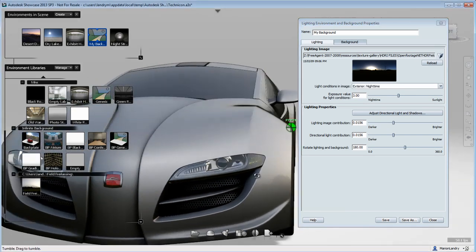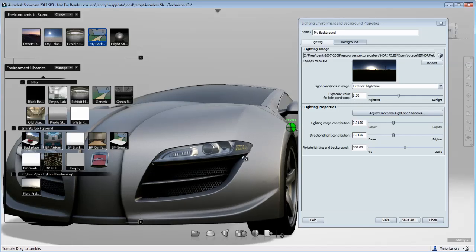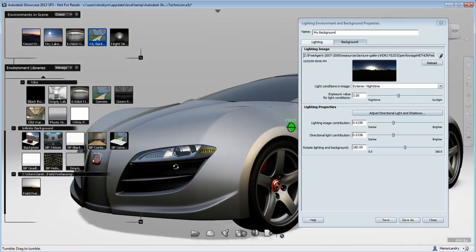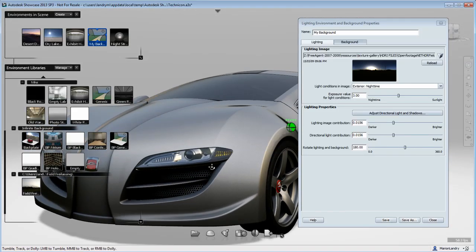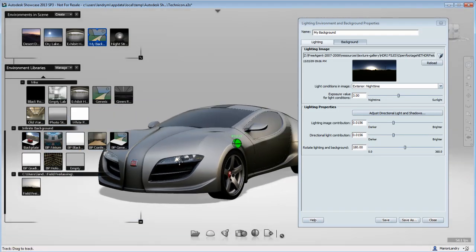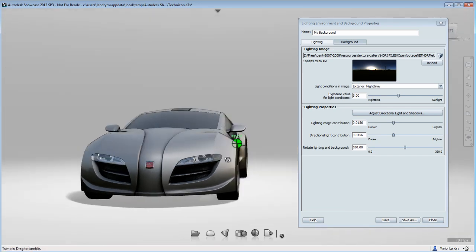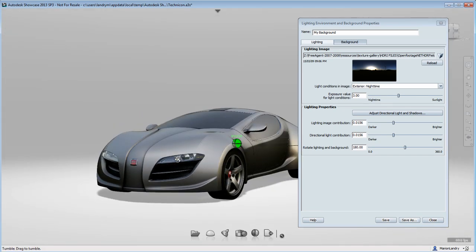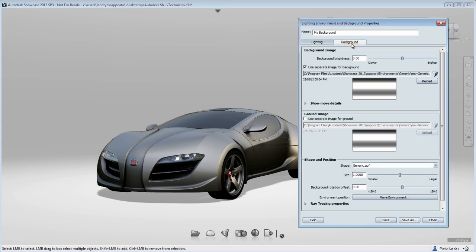Using the presets, for example Exterior Nighttime, will give you a very good starting point that you can later fine-tune. Now we can see the effect of the lighting in our scene and on the car, we can see the reflection of the environment, but we don't see the environment in the background as of yet, because we haven't uploaded it in the background tab.